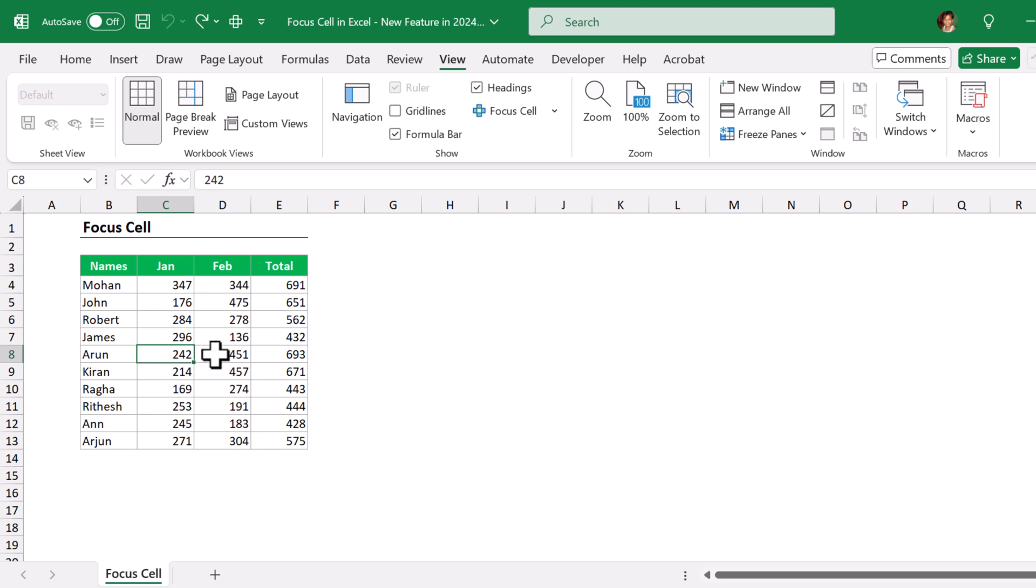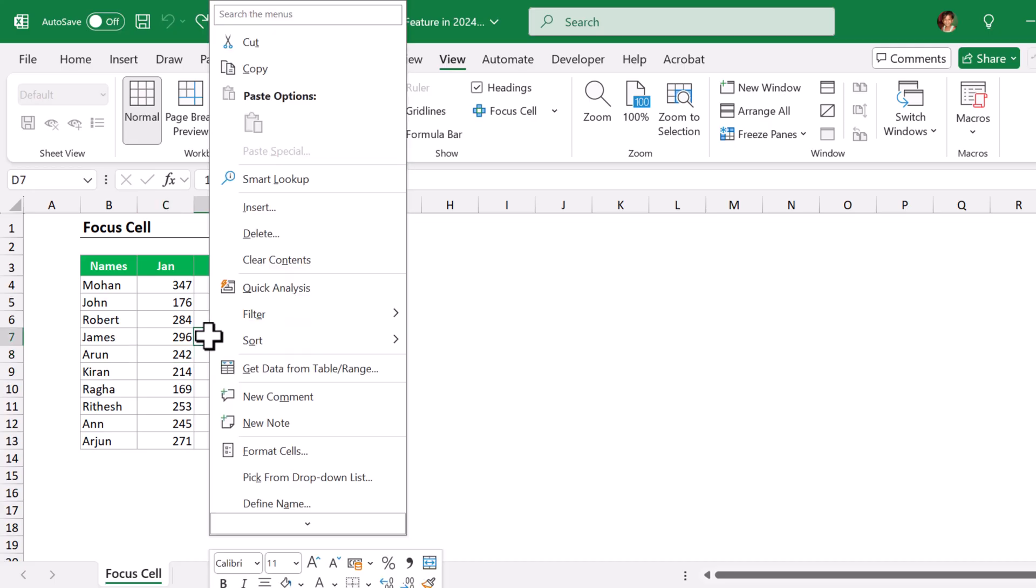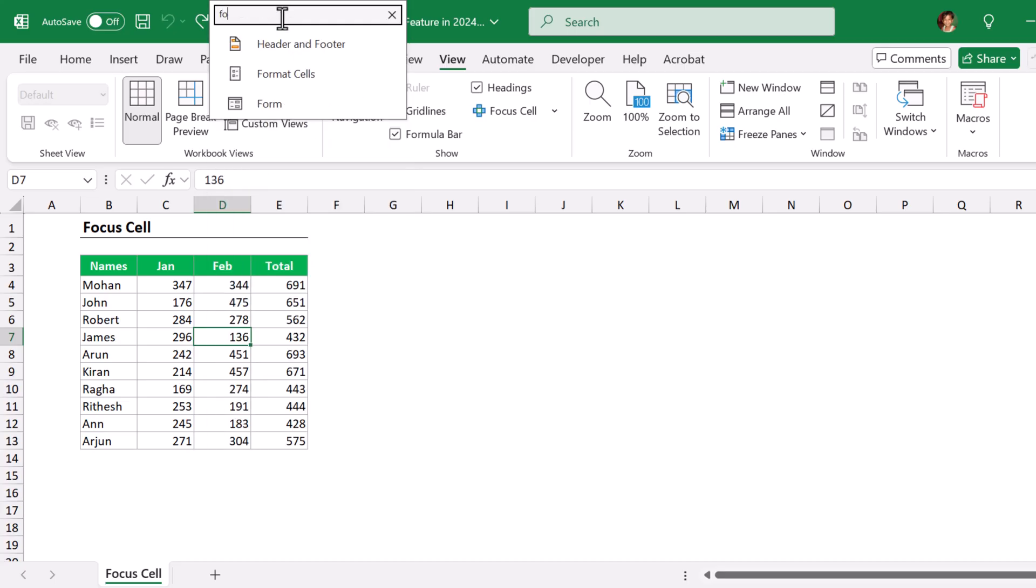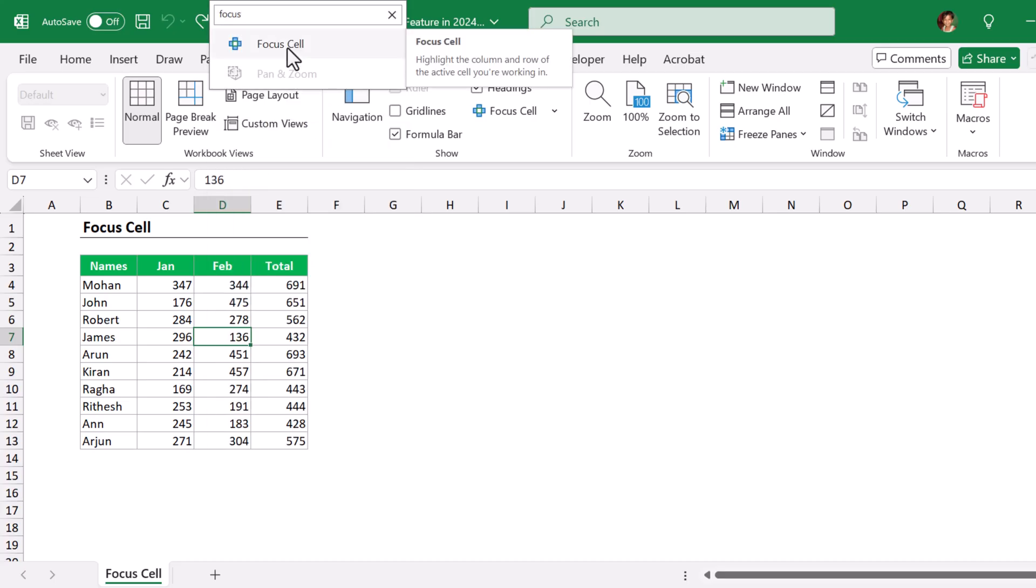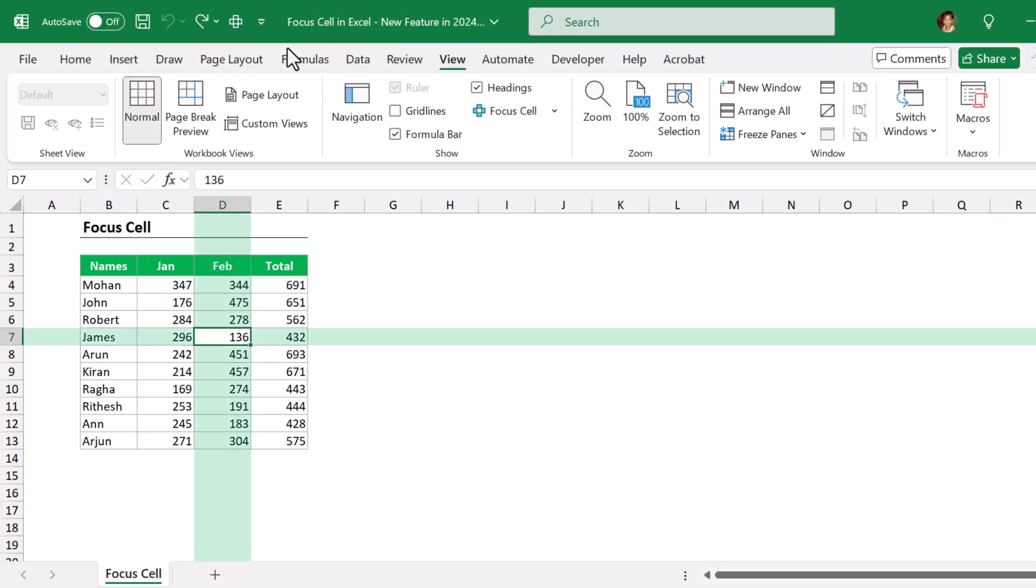Right click and go to search on the top and just type Focus Cell. It will bring up the Focus Cell feature, and just click on it. It will highlight the entire row and column of the active cell.